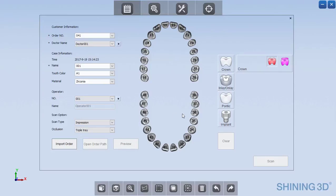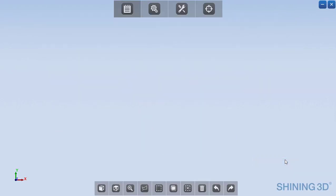So we can go ahead and select the tooth number, which in this case is number 36, crown, and go ahead and scan.